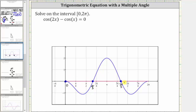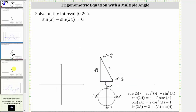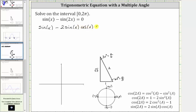Let's take a look at a second example. We want to solve sine x minus sine 2x equals zero over the same interval. Again, because we have a single angle and a double angle, we'll perform a substitution for sine 2x using the double angle identity shown here. Performing the substitution gives us sine x minus two sine x cosine x, and this is still equal to zero.